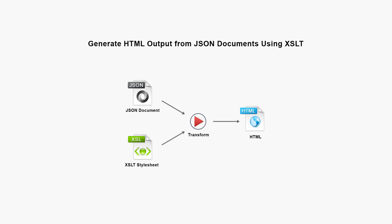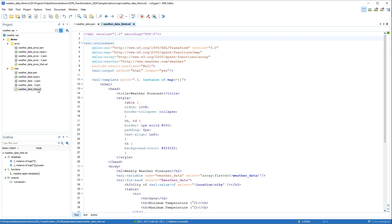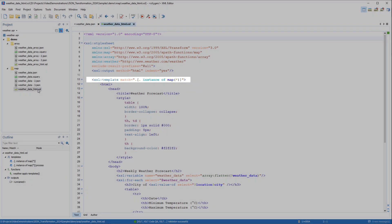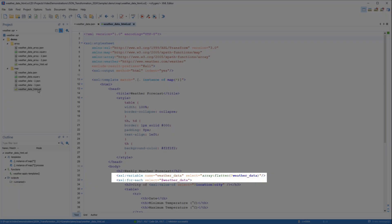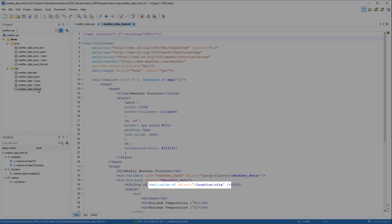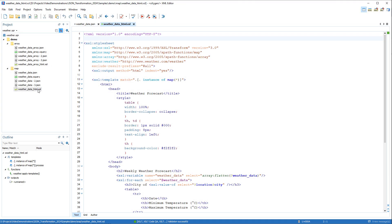For this example, we want to produce HTML output from our JSON document using the XSLT in the transformation process. For a bit of an explanation of our sample XSLT file, note that we have a template that matches the whole map of weather data. Then we flatten it as an array and it iterates through the weather data, and then we retrieve the data to use locally.